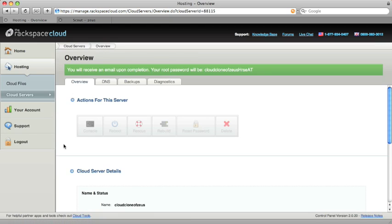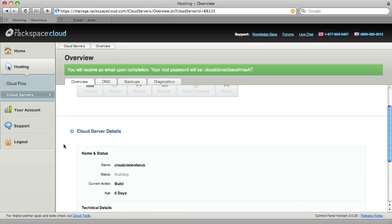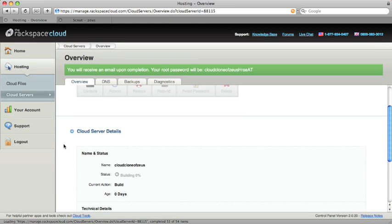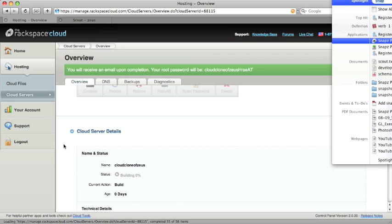So we'll go ahead and we've got the server booting up here. So I'm going to go ahead and let this build, and we'll come back once it's finished building.